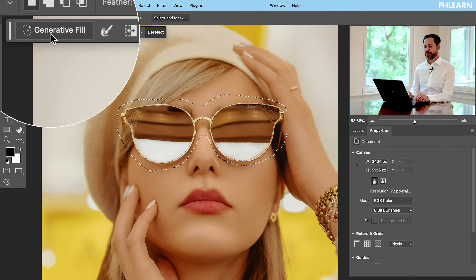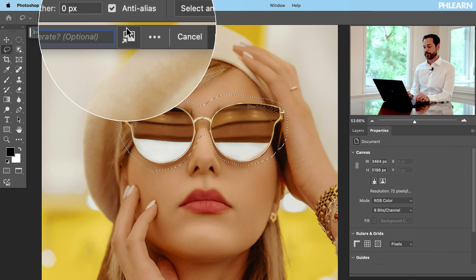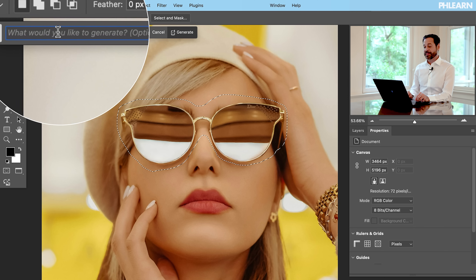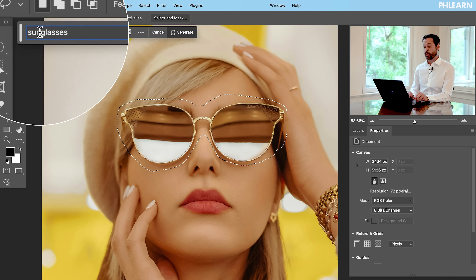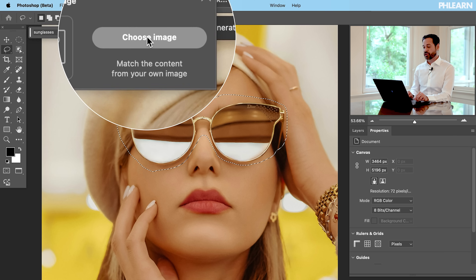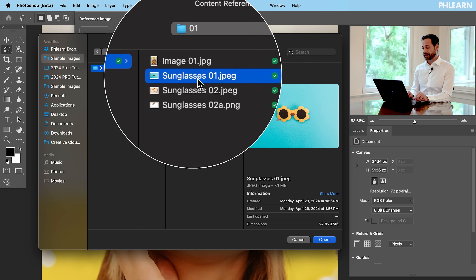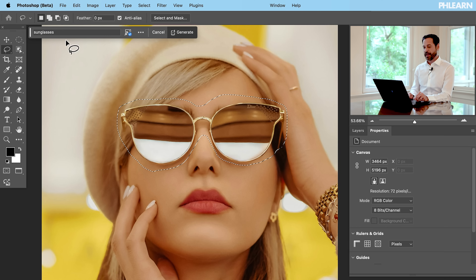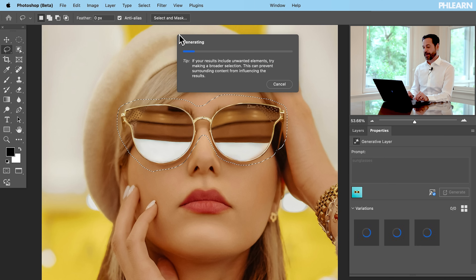Now up at the very top, we're going to click on Generative Fill. You can see 'what would you like to generate — optional,' and then for the first time ever we have this button which is going to allow us to add a reference image. I'm going to type in 'sunglasses' — it's important to type in what you actually want it to generate. Let's choose our reference image: click 'Choose Image,' go to our sample images, select Sunglasses 01, and hit OK.